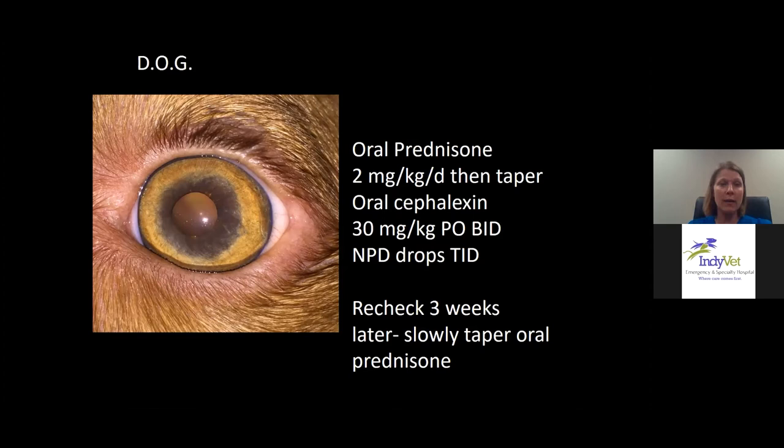Some of these dogs will have recurrent disease. I have occasionally used a long-term steroid-sparing immunosuppressive like cyclosporine or azathioprine, but you can use other steroid-sparing medications if blepharitis is a recurrent issue.